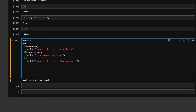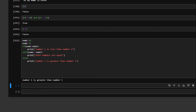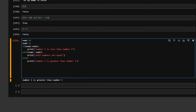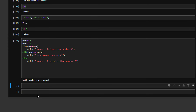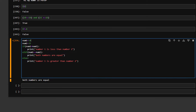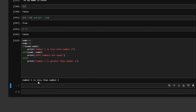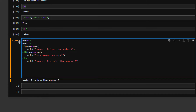Now number one is 18. If I press Shift and Enter, it says number one is greater than number two. If I change it to 15, it says both numbers are equal. And with 14, it returns: number one is less than number two. We should notice that if both the if and elif conditions are correct, we only return the if statement, not elif.